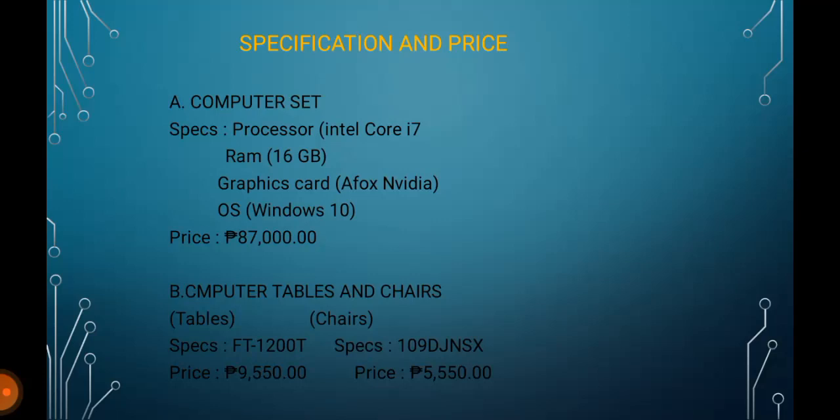B. Computer Tables and Chairs. Tables - Specs: FT1200T, Price: P9,550. Chairs - Specs: 109DJNSX, Price: P5,550.